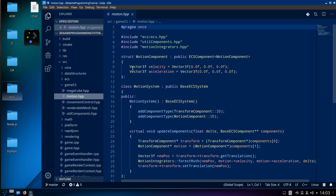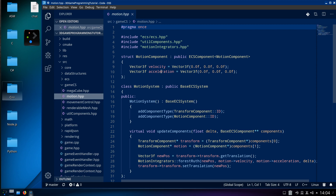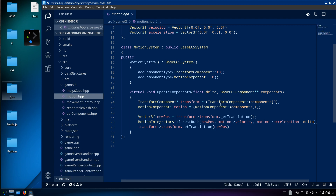I gave it a Vector3f velocity and a Vector3f acceleration, starting with initial values. Remember: the components hold the data. The entity will have this assigned to it. The system that uses it — it makes more sense to put it in the same .hpp file. So the MotionSystem itself takes and adds the two components to start off with as the constructor, and constructs from the base ECS system.